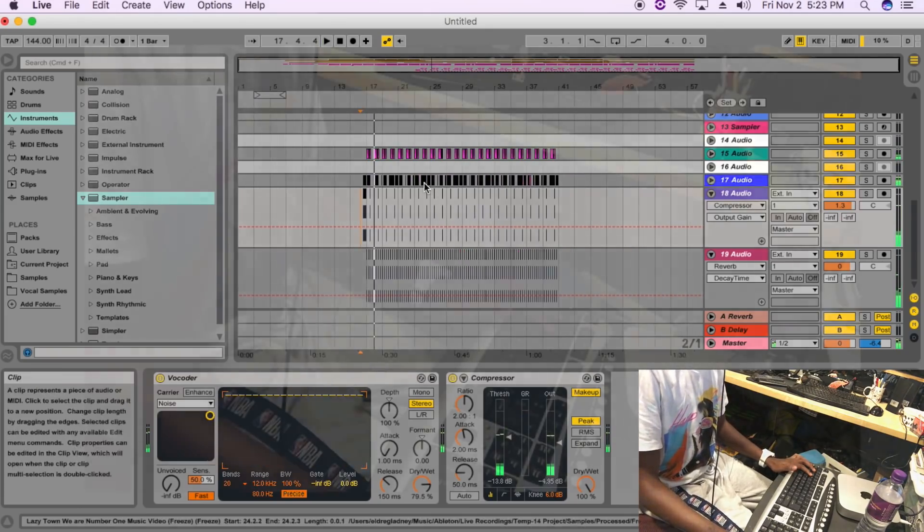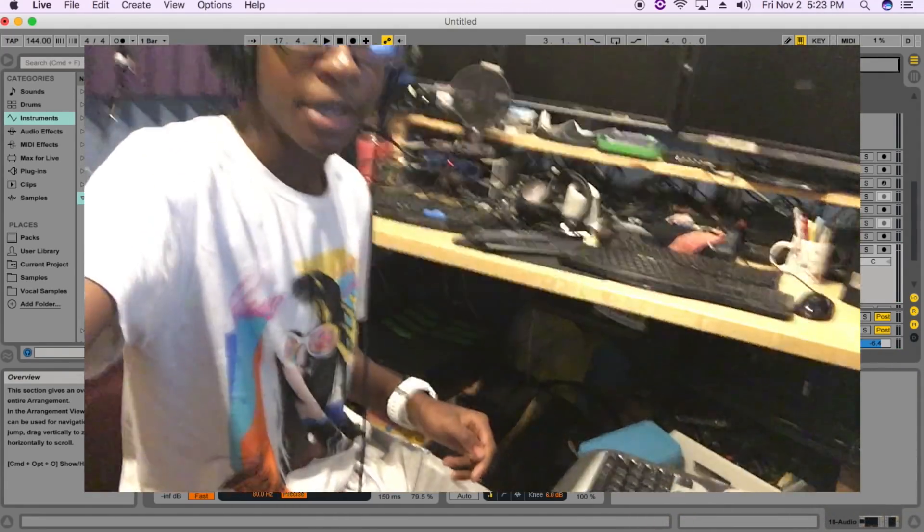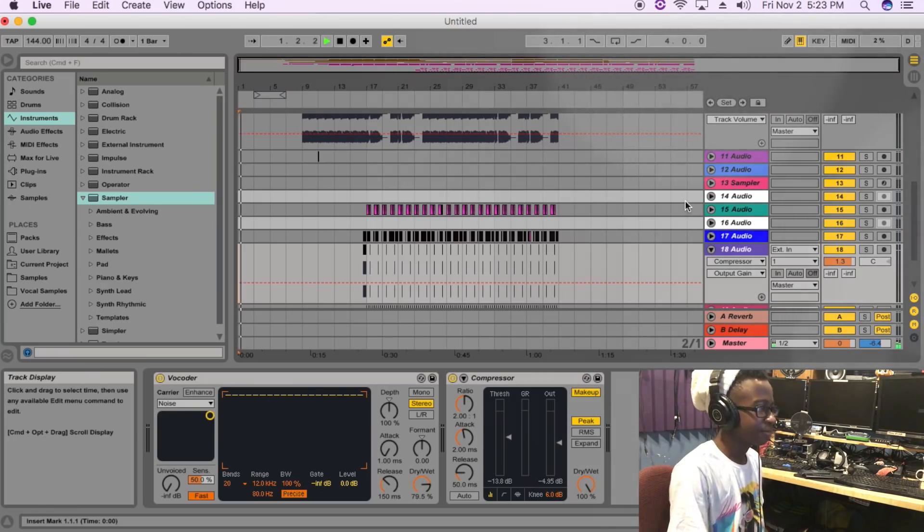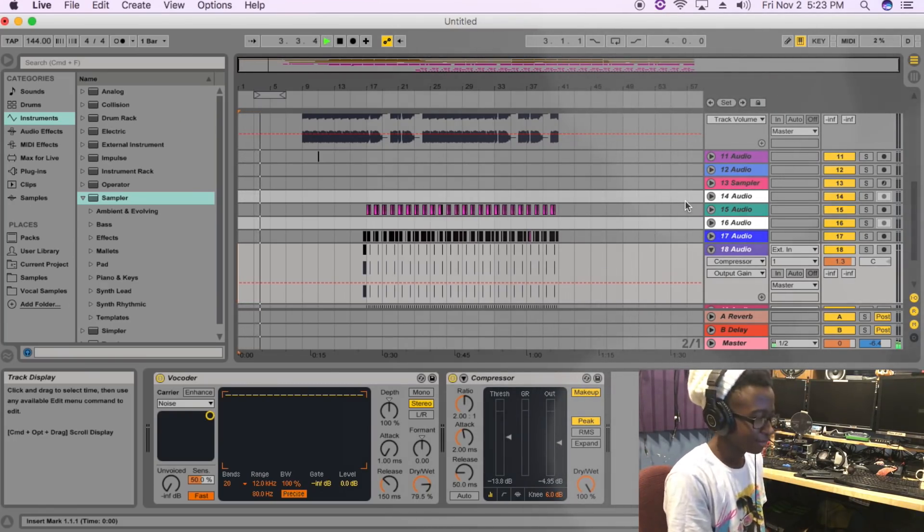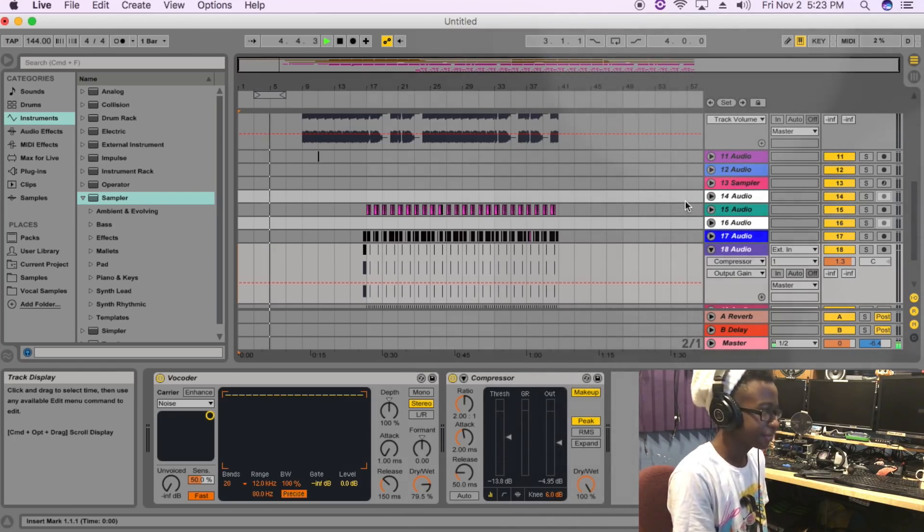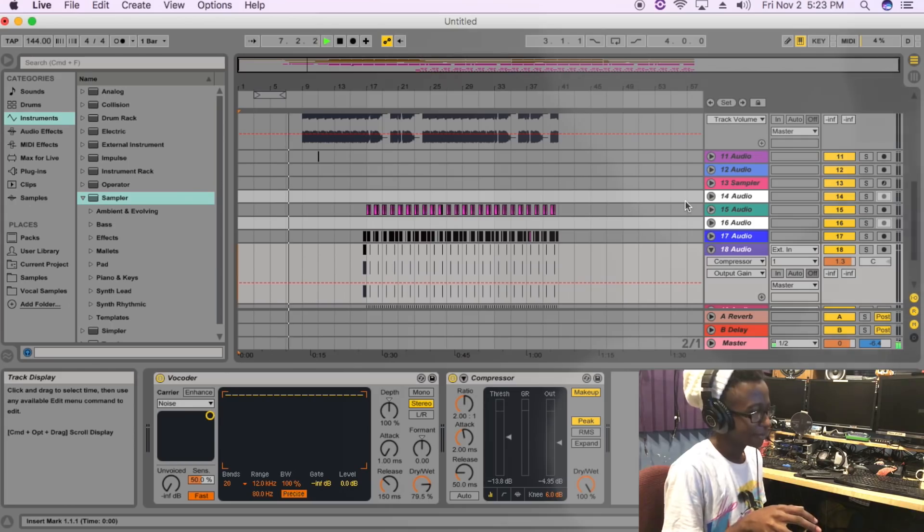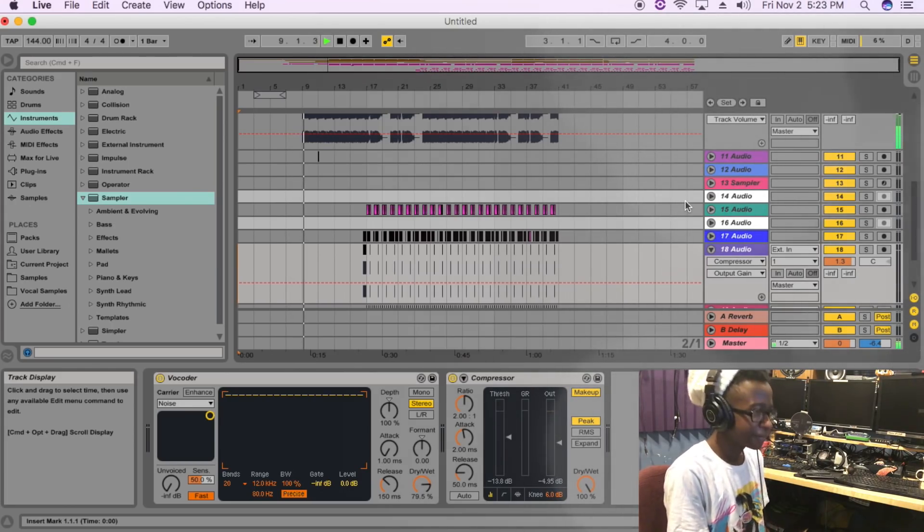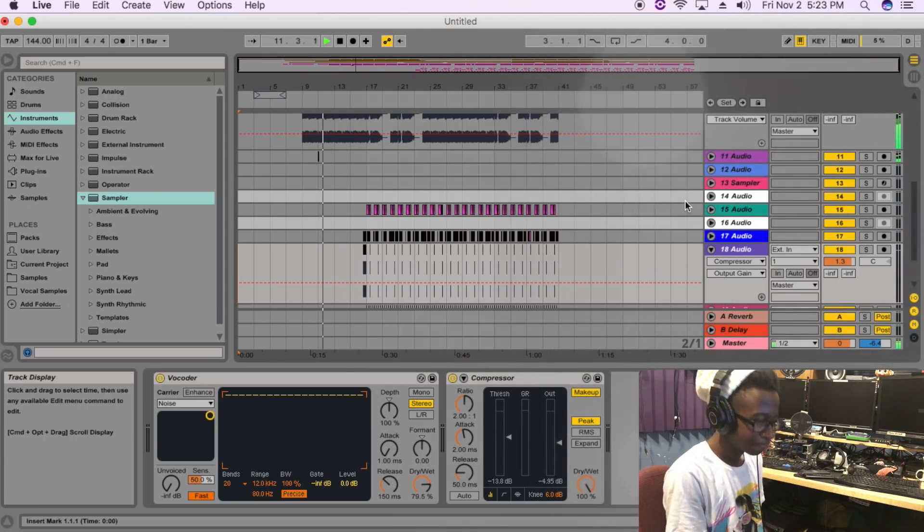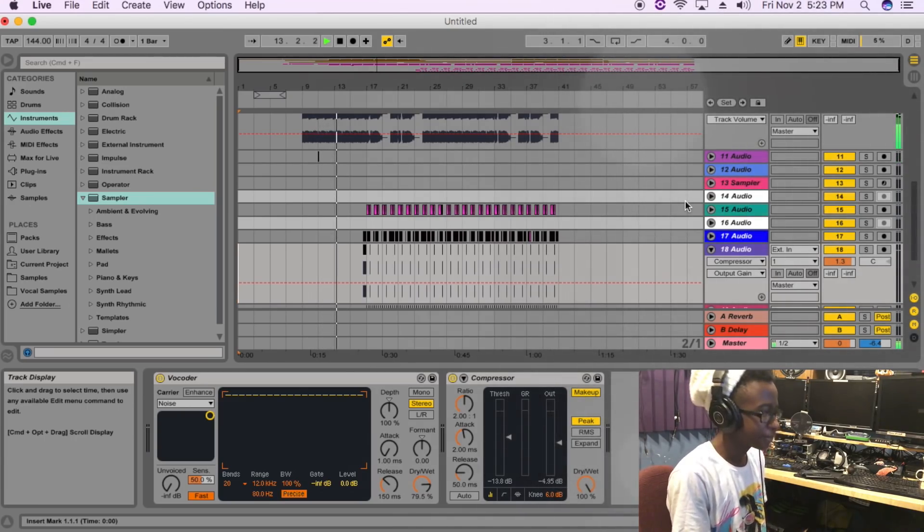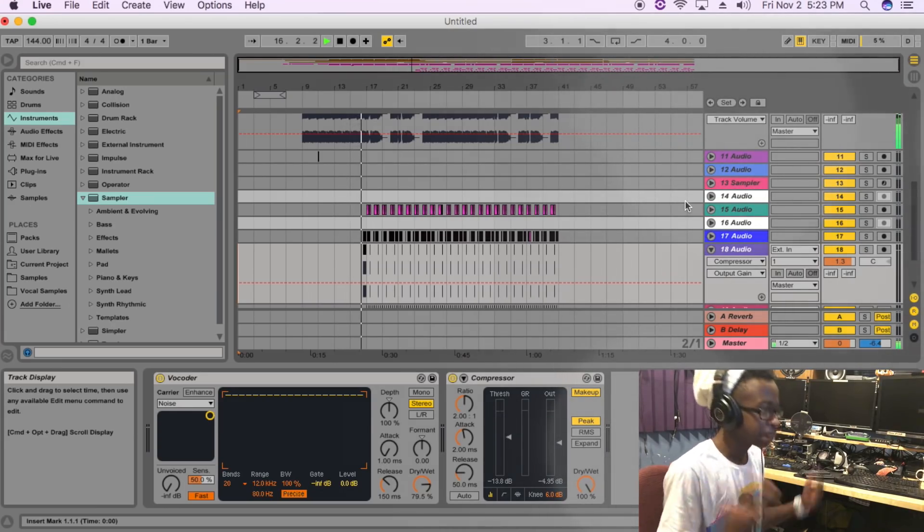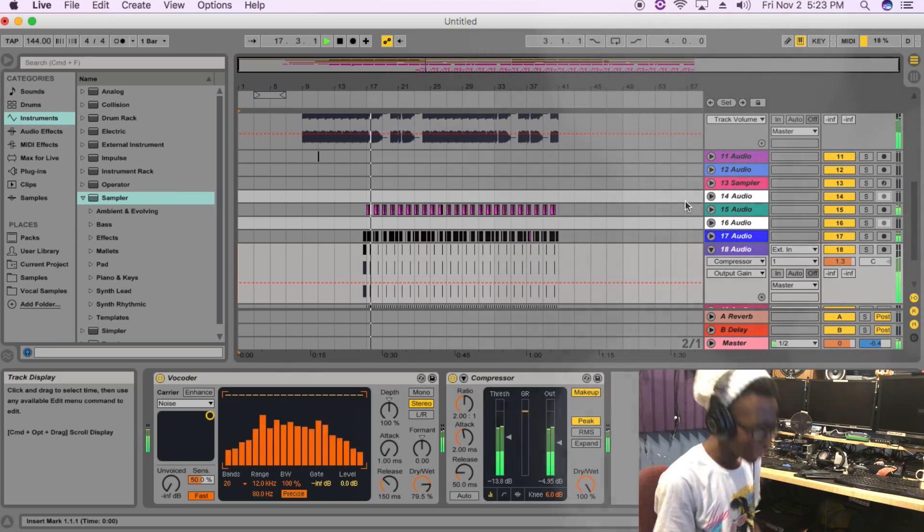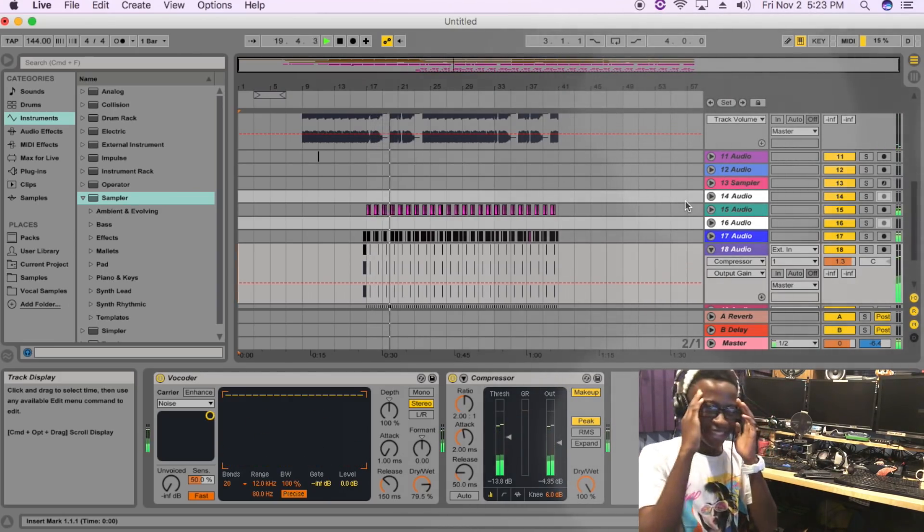Alright, I think that's pretty much it. Let's get this back up here, let's listen to it. Okay. Wait... wait, okay.